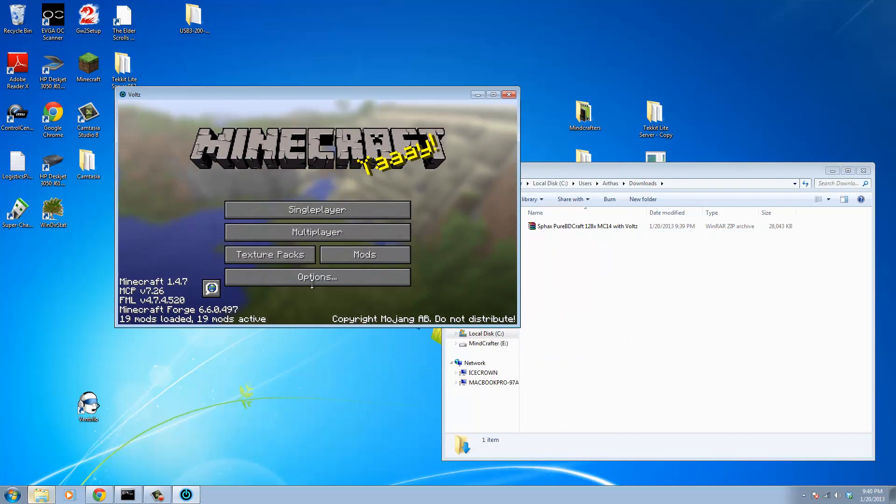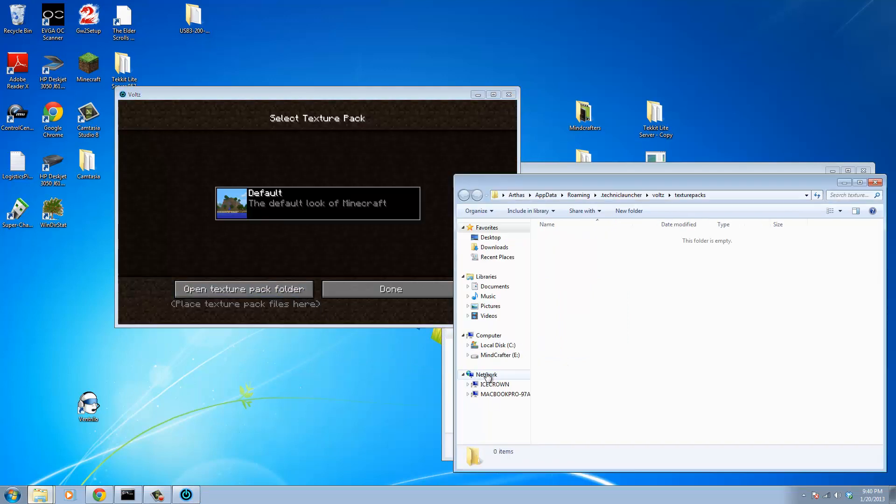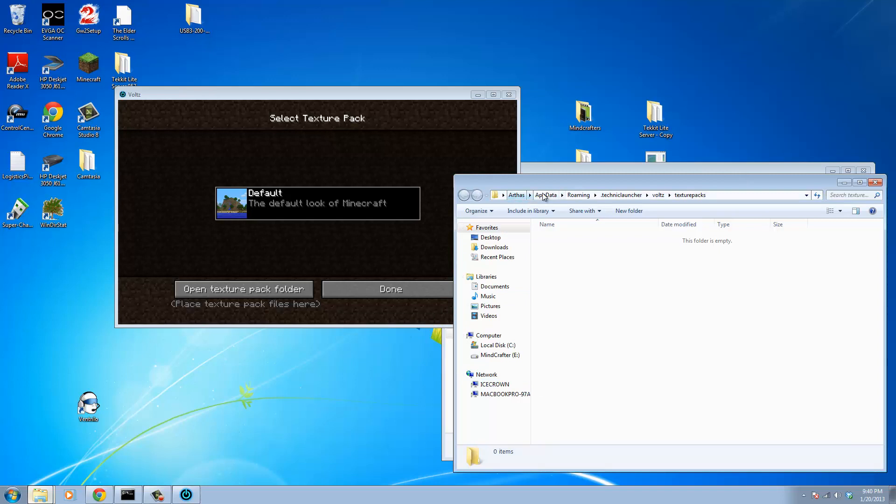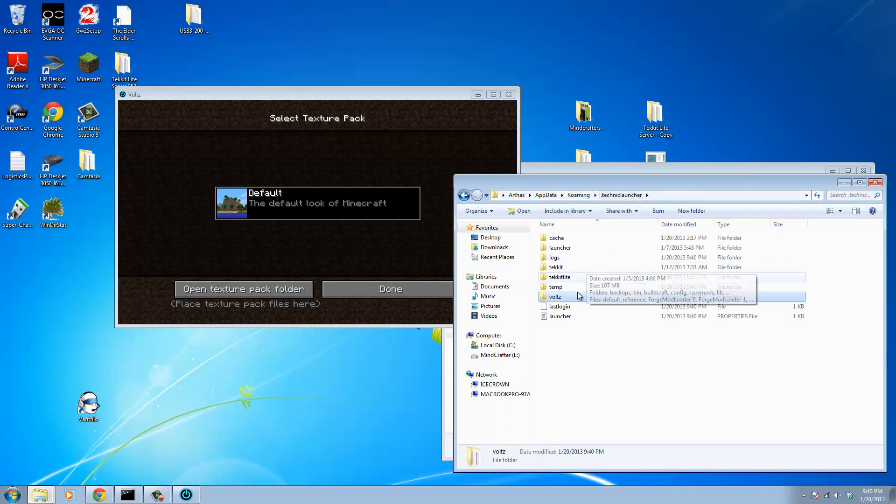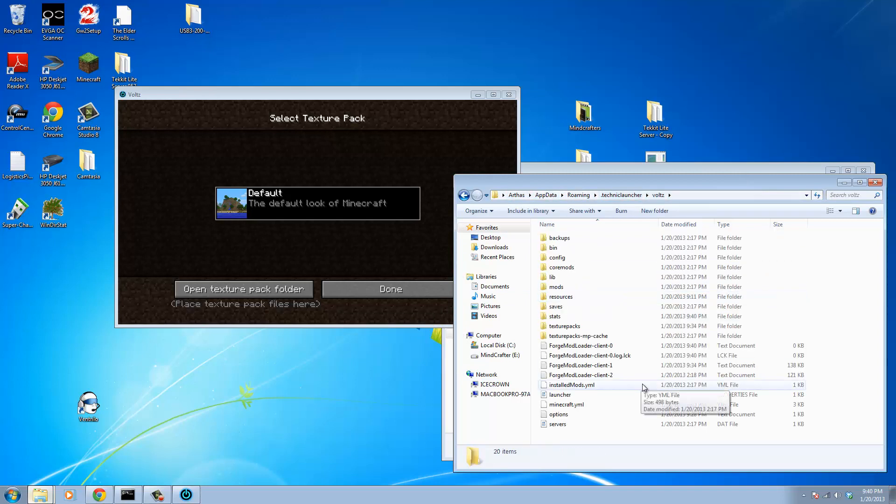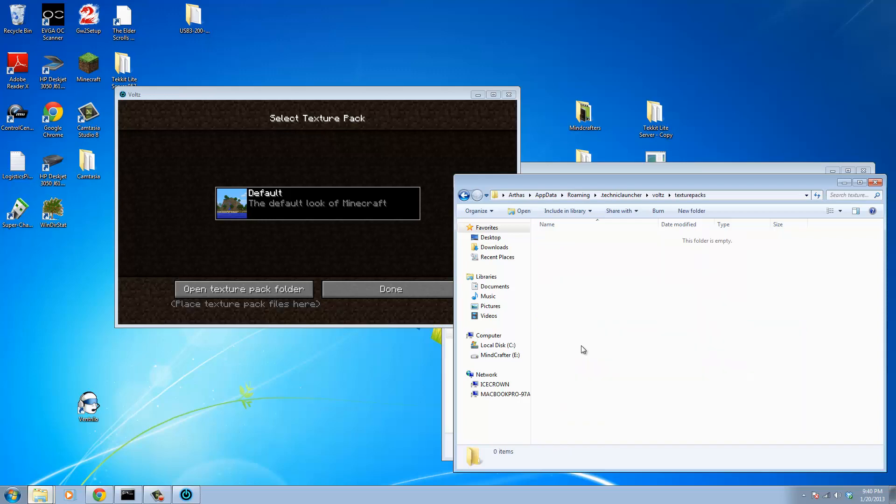So there's two ways to do this. You can either click this Texture Packs button and then click the Open Texture Pack Folder button as well. That'll open up the folder. If that doesn't work for you, you can go to your C drive, go to your username, App Data, Roaming, Technic Launcher, grab the Volts folder, and then the Texture Pack folder as well.